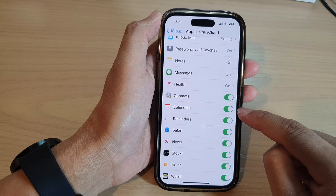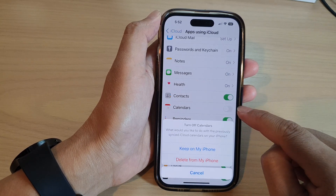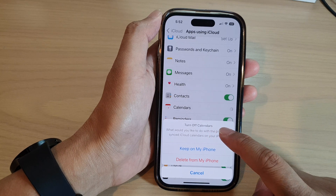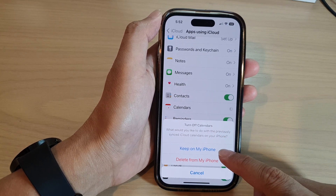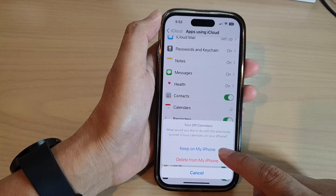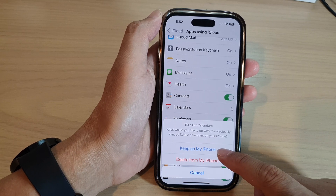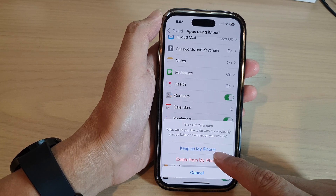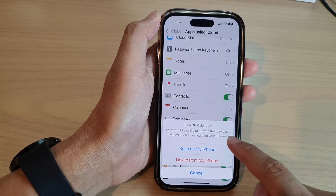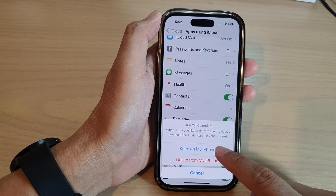Now tap on the toggle button to turn on sync, or tap on it to switch off sync. To turn off Calendars, after that you can choose whether to keep your calendar data on the iPhone or delete it from the iPhone. I'm going to choose Keep on My iPhone.